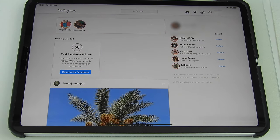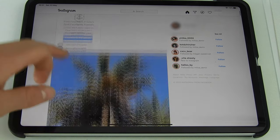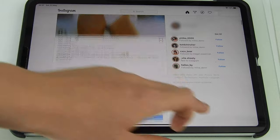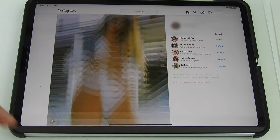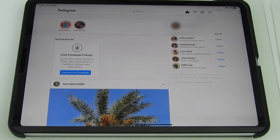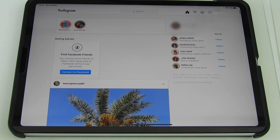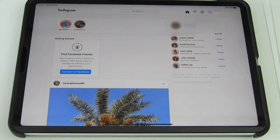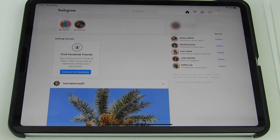There's only one downside: you can't actually post from this app, which is a bit annoying, but I think Instagram will add this functionality eventually. That's really how you get Instagram on the iPad as optimised as it can be at the moment.